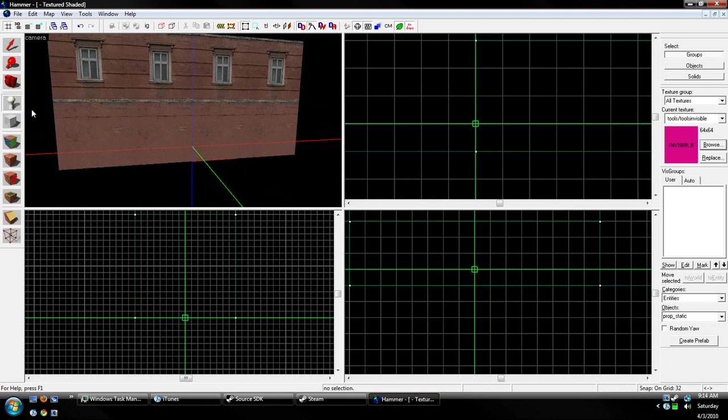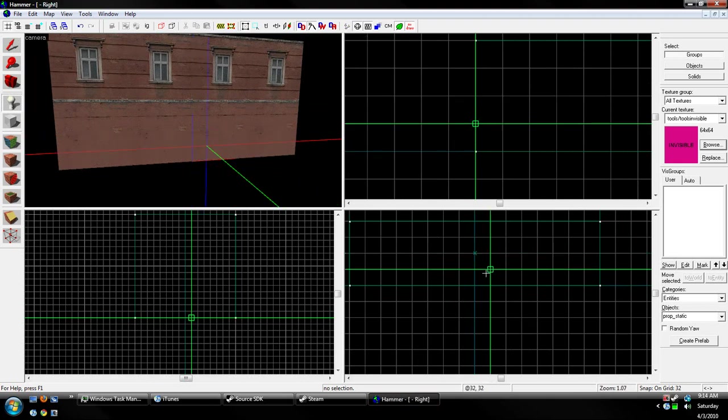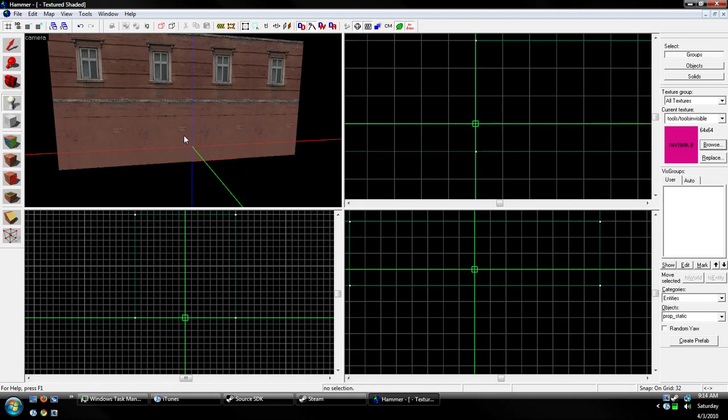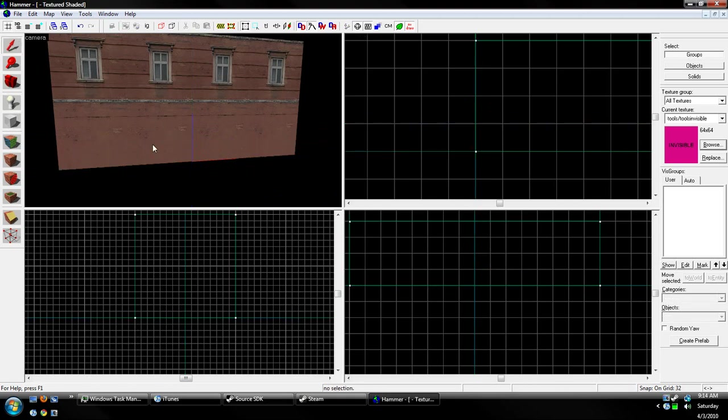Okay, so first thing we're going to do is we're going to get the entity tool, click where we want the entity to show up, which will be about right there. See, on the grid, I have it. Or we can just plain old click, but that's off grid, and we don't want that.